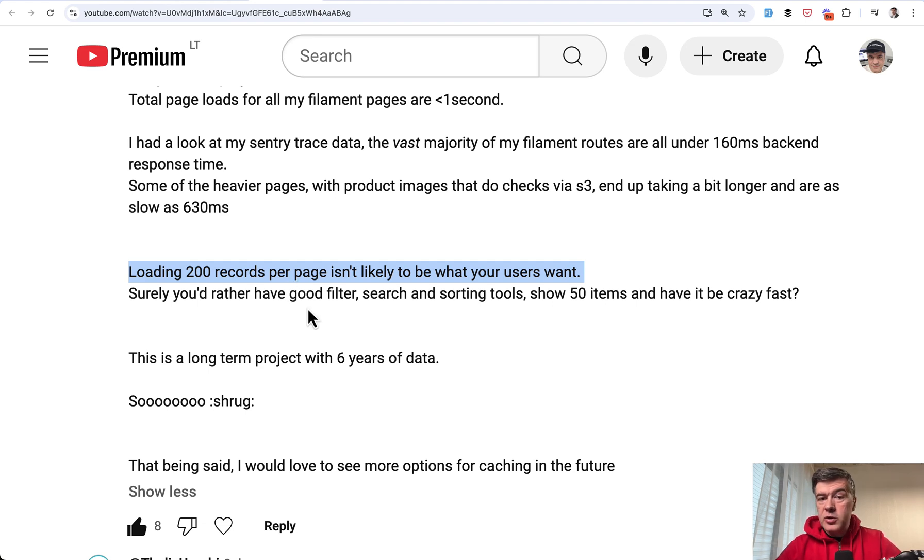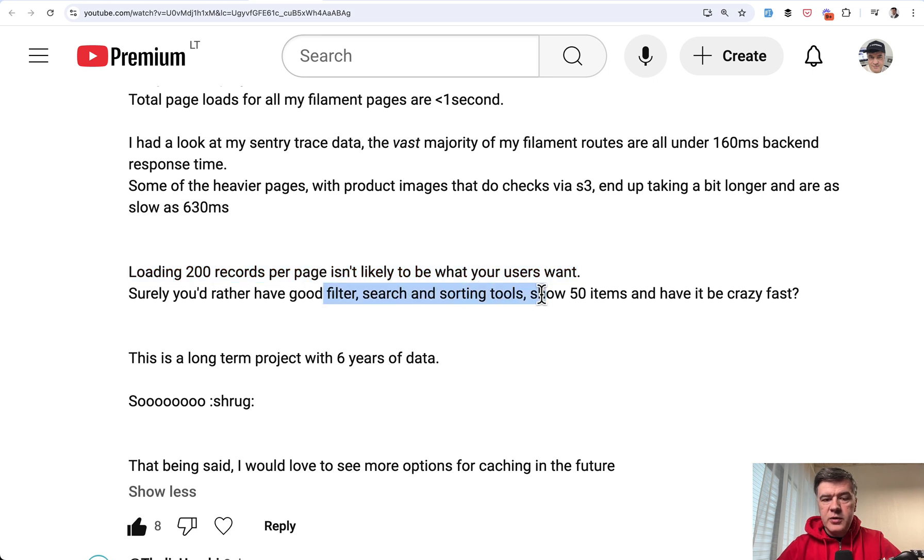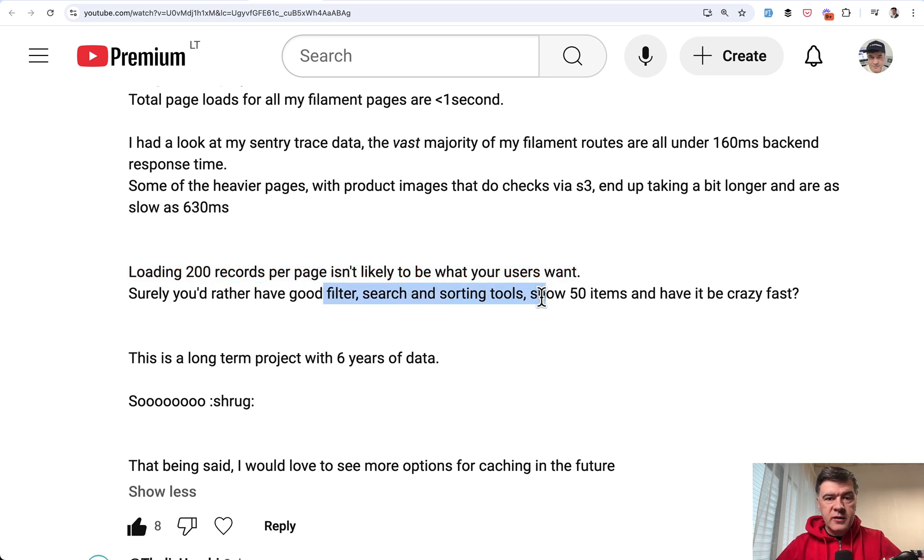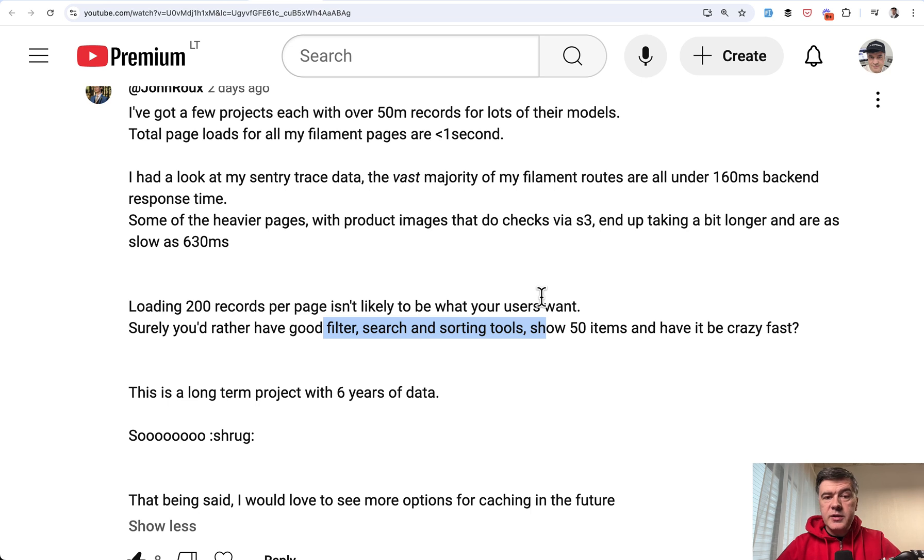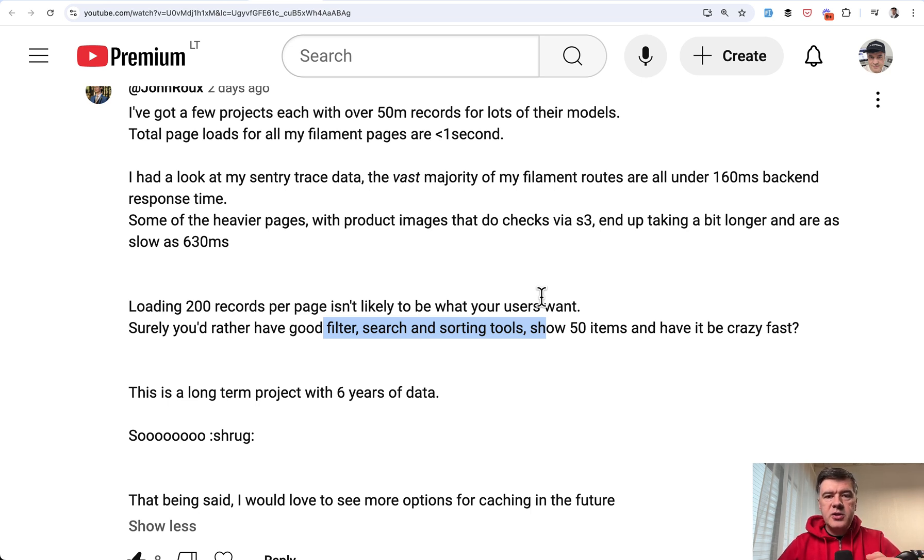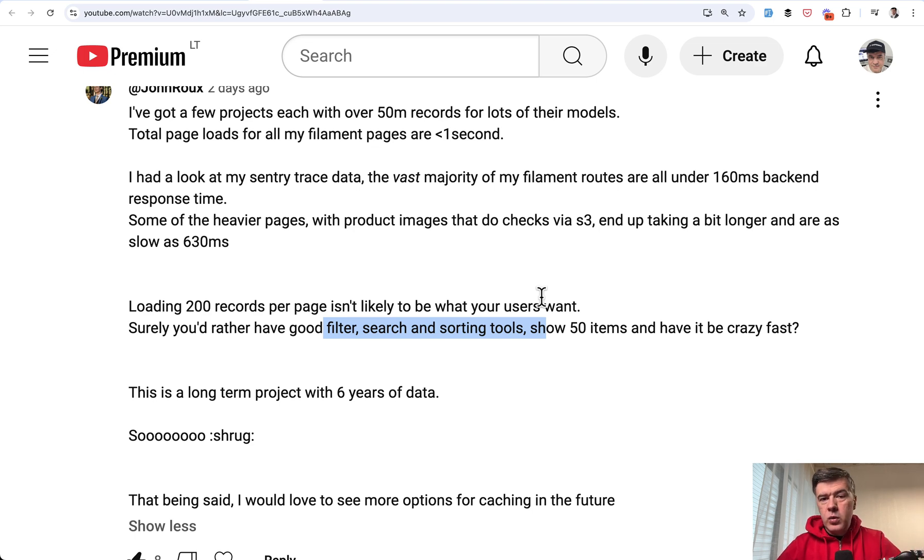Instead, maybe think about UX decisions like filtering, searching, and sorting for users right away with some default values. So think outside the box, limit the pagination options maybe, and just basically don't load huge tables in filament with 100 rows or more.